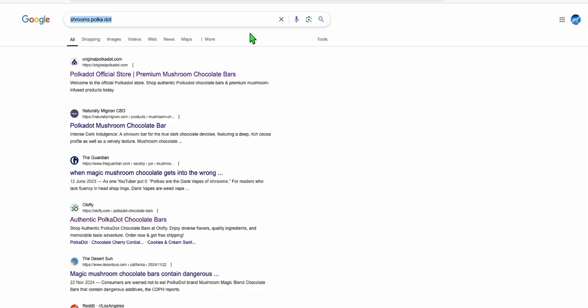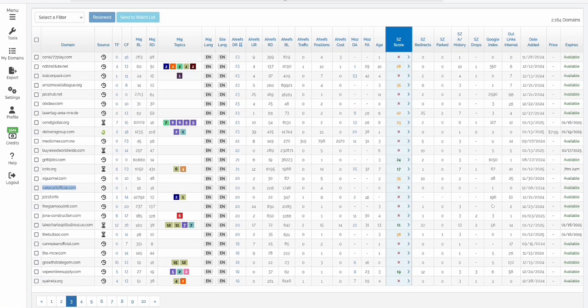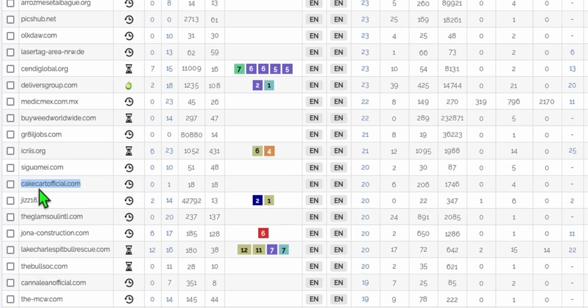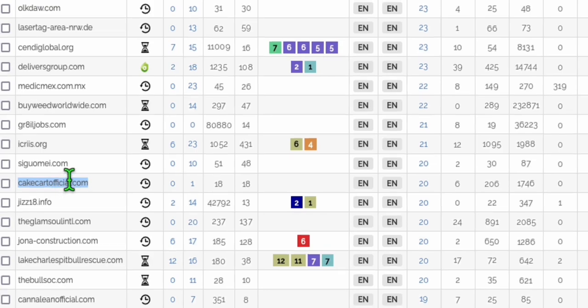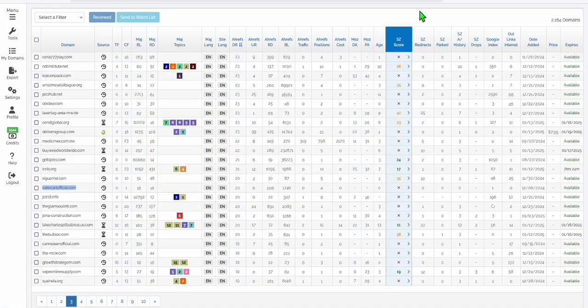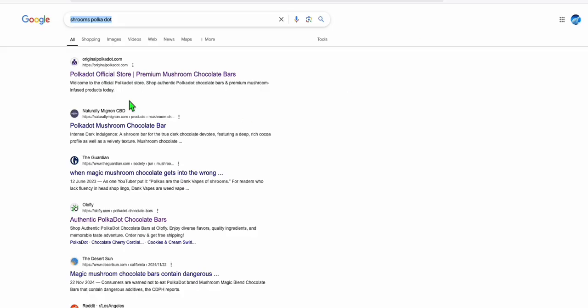Now in expired domain right here, I'm using Spamzilla. You can use expireddomains.net, it's up to you. I found this right here, cakecartofficial.com, which could be a match in this type of niche, which is all about the polkadot.